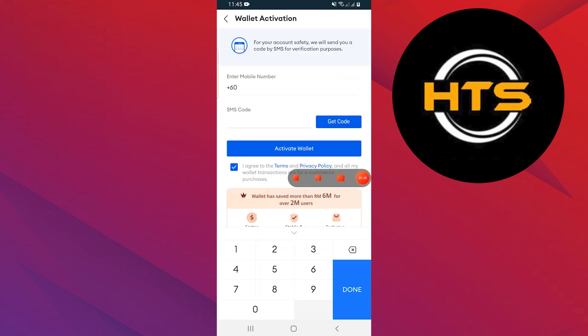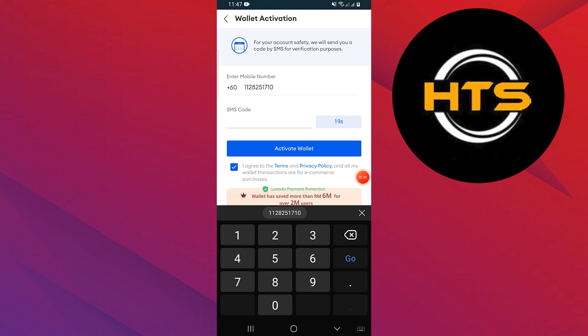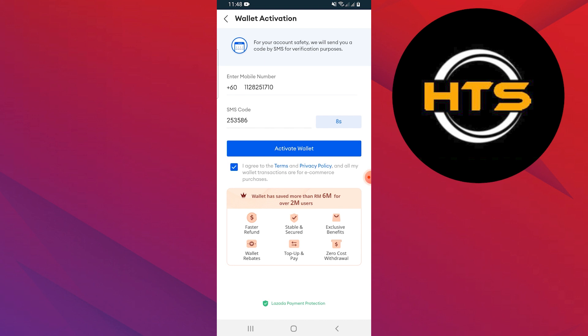You have to add your mobile number and enter the verification code sent by SMS. Enter the SMS code and tap on Activate Wallet.